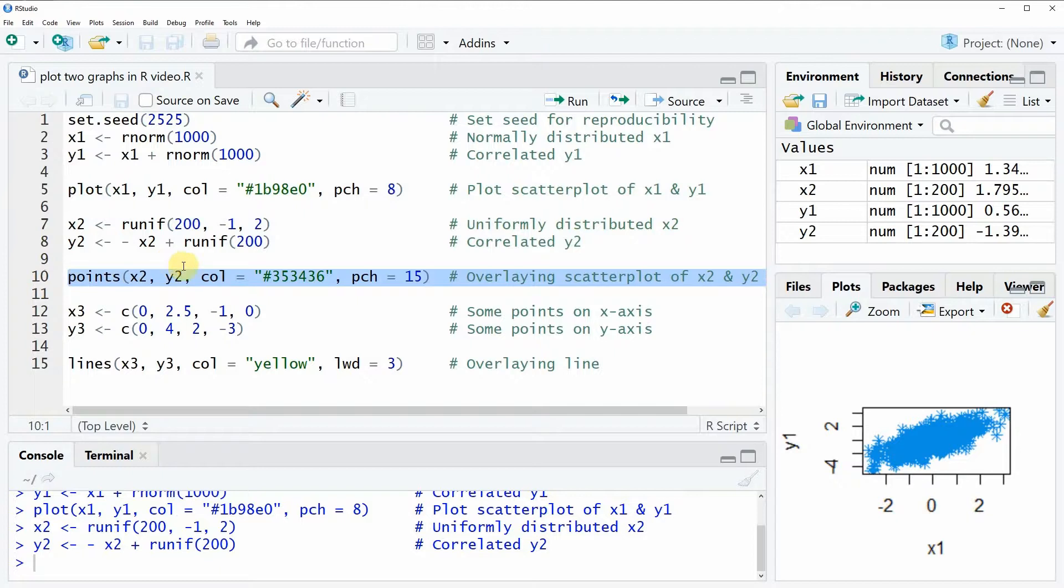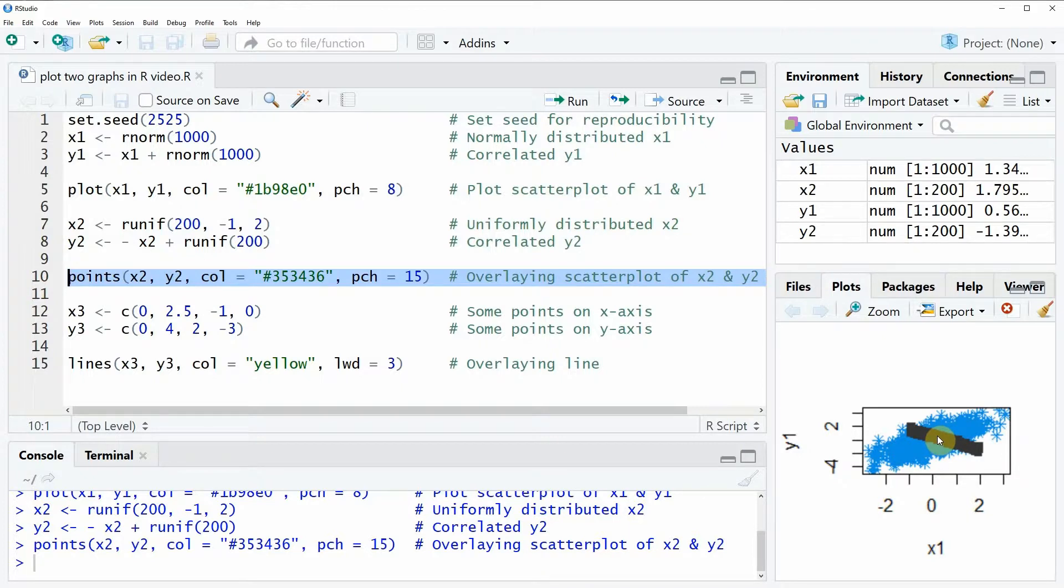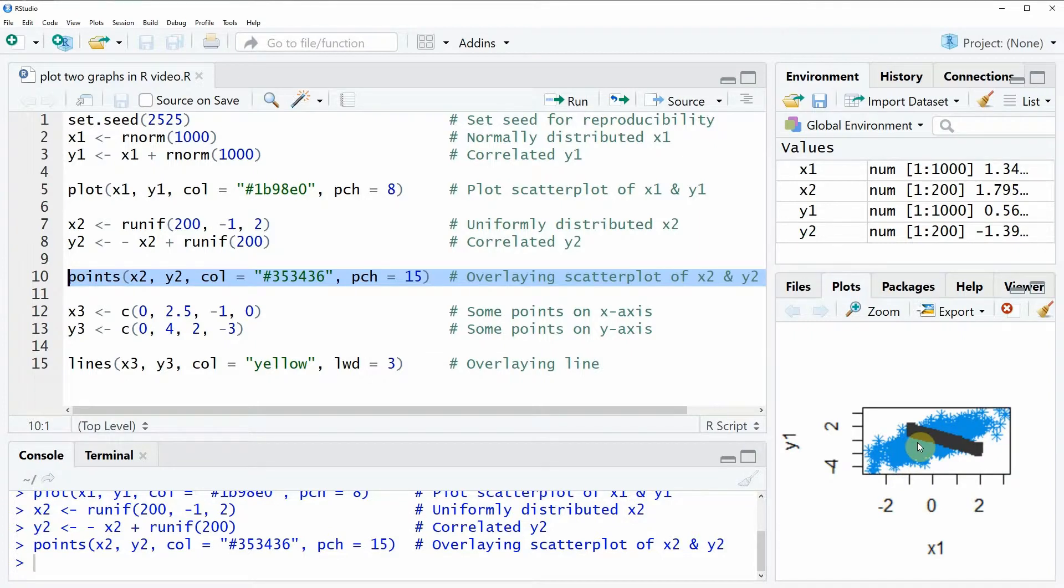If you run line 10 of this code, you can see that our new data appears on top of our previously created plot. So now we have two different plots in the same plot window.